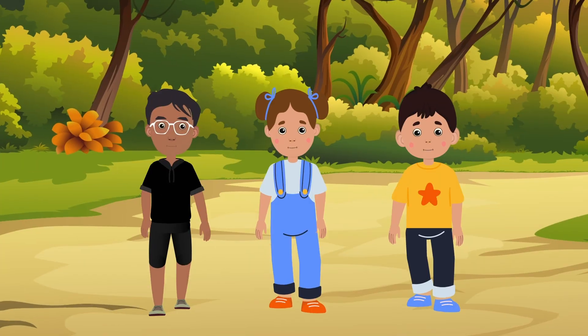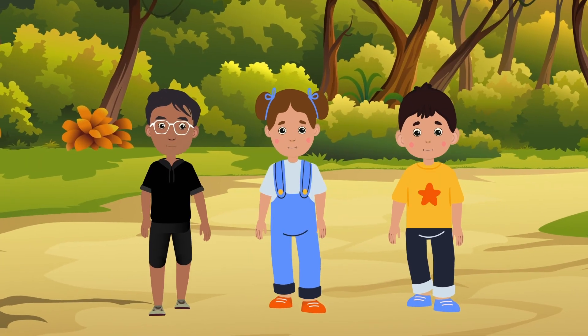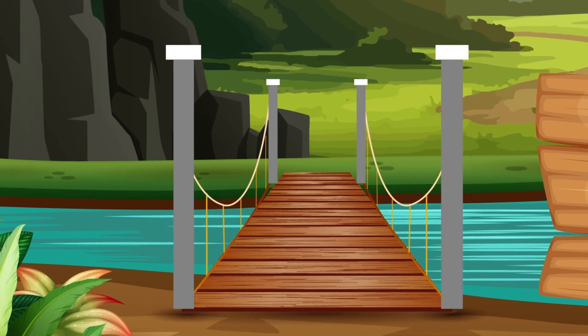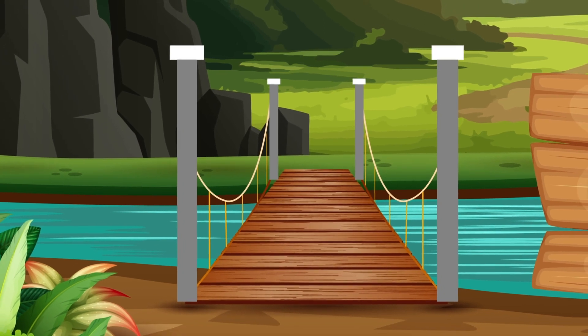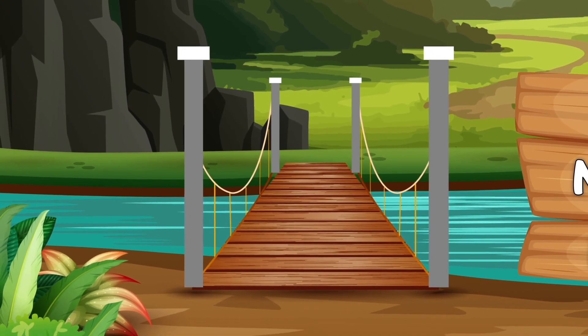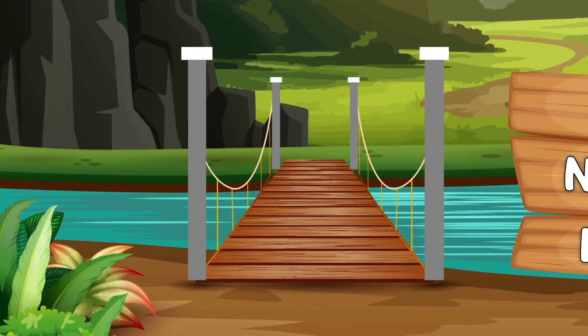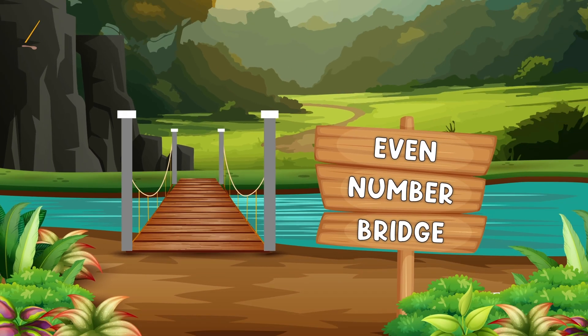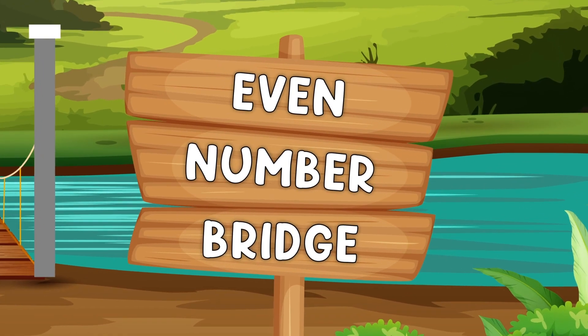Banu, Peter and Anna are exploring the mysterious jungle. They come across an old bridge which looks very dangerous. They see a strange sign which says Even Number Bridge.